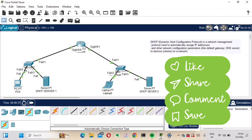That's how you can configure a DSCP server in Cisco Packet Tracer. Please subscribe to my channel, comment on my videos, and share with your friends and colleagues. I'll catch up in the next video — thanks and have a nice day!